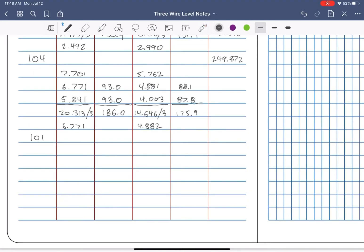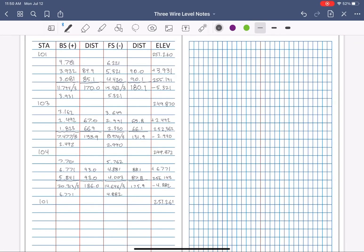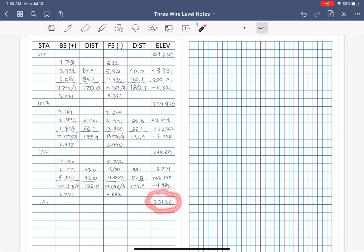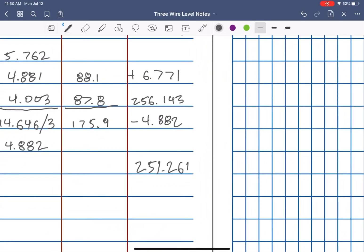Backsight, foresight, math. Alright, comparing the start elevation at 101 to our closing elevation, we're off only 1,000. I'll write that down in my notes to show the results clearly.